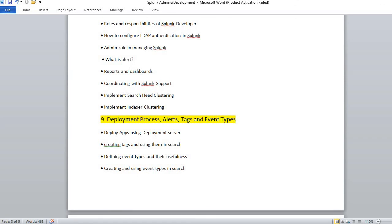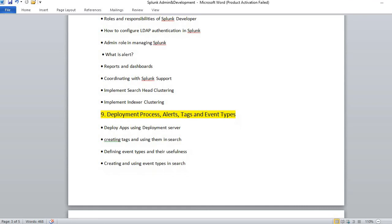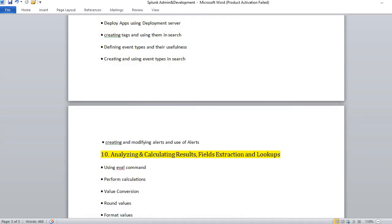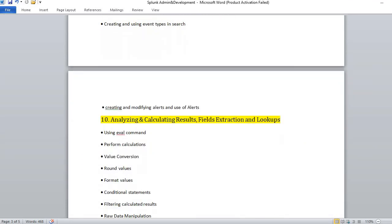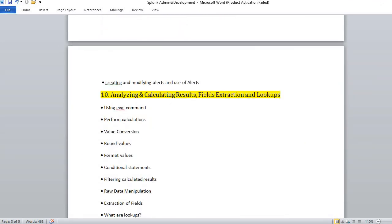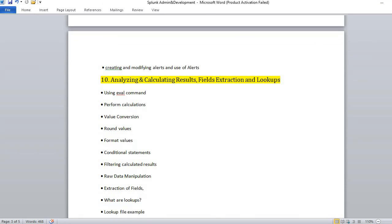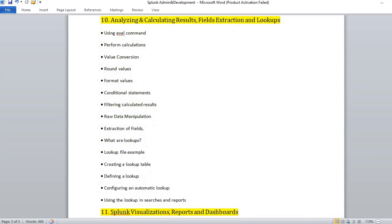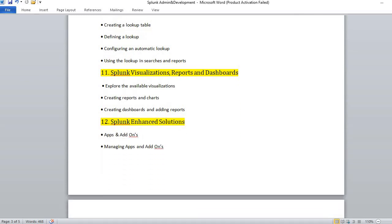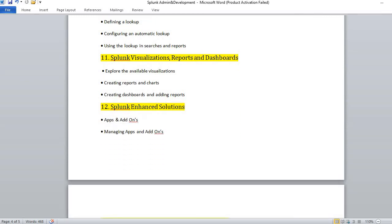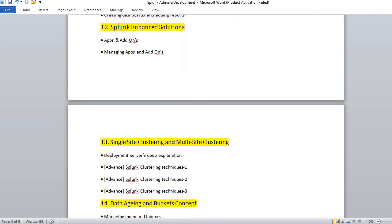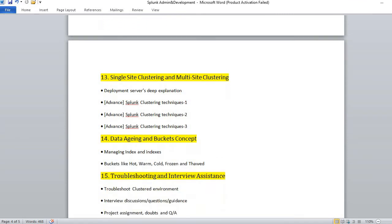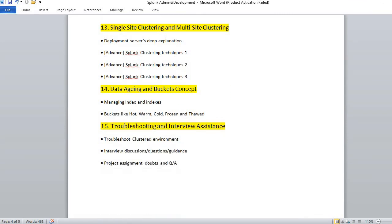From here, the development process starts. In development, you have alerts, triggers, tags, and event types. You also talk about analyzing, calculating the results, field extractions. You also create lookups and do visualizations. You have clustering. All this comes under the development part.